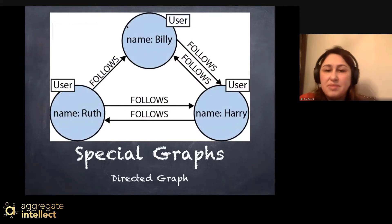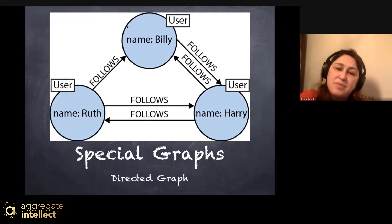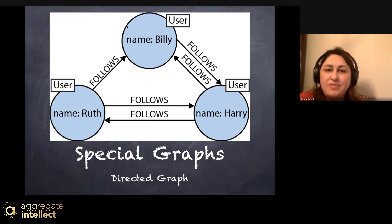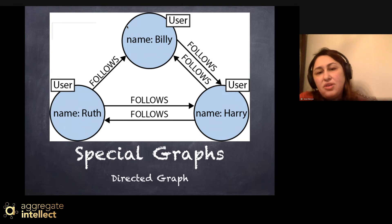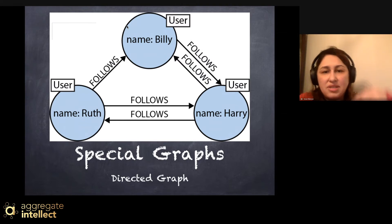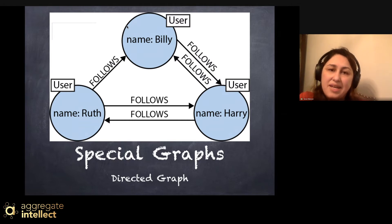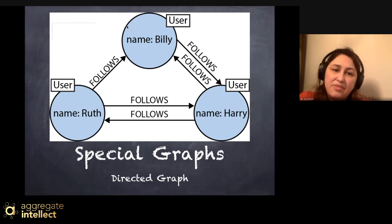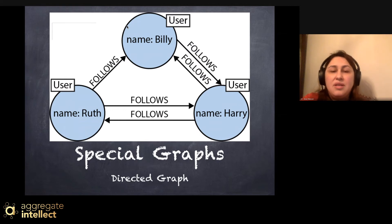One special graph type is the directed graph, which means there is a directed relation between nodes. A good example is Twitter or any social network. You can see nodes with names like Billy, Harry, and Ruth. If Billy follows Harry, there's a one-way connection from Billy to Harry. If Harry follows back, there would be another edge between these two nodes. Between Ruth and Harry, both follow each other, while between Harry and Ruth, you can see only one connection — Ruth following Billy, but Billy doesn't follow Ruth.